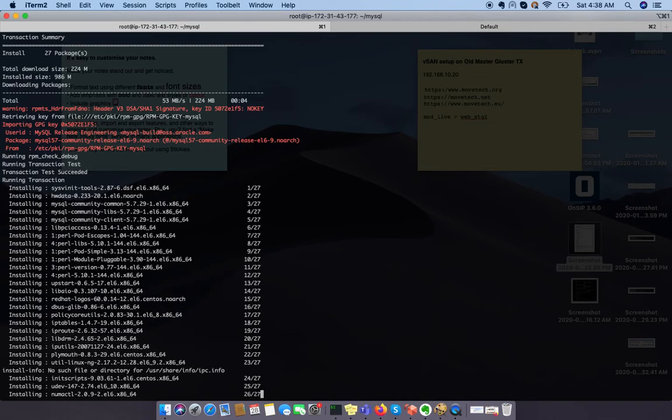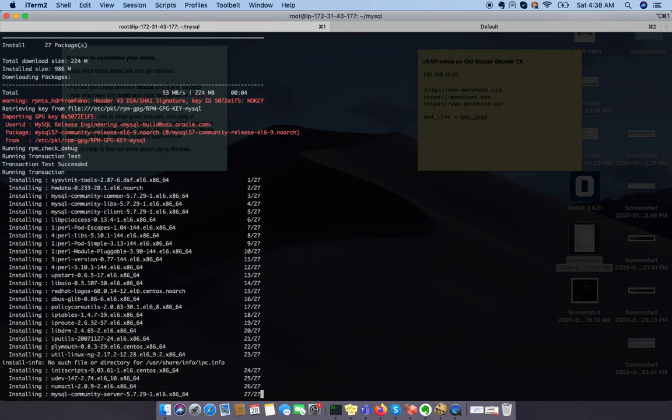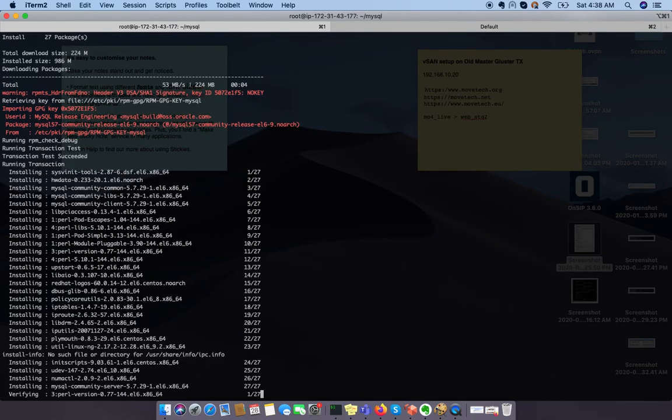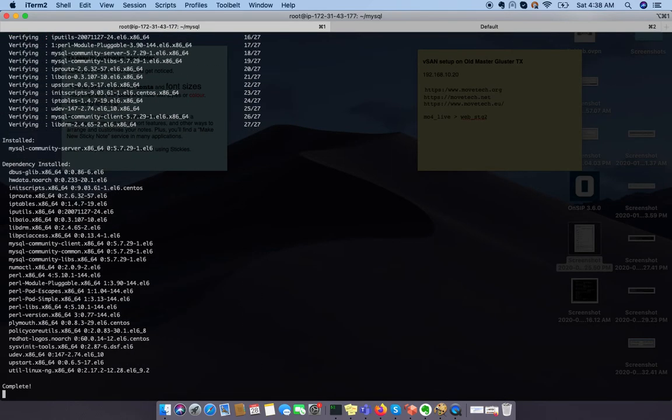And generate a temporary password for you. Now the MySQL server package is going to be installed here. This is it. Your installation has been done.